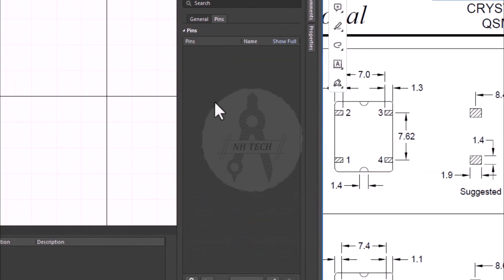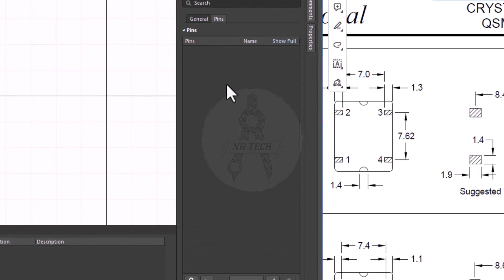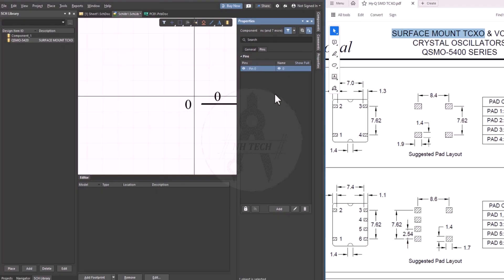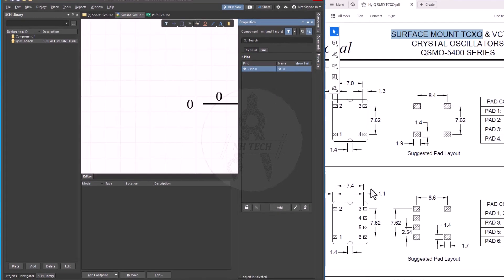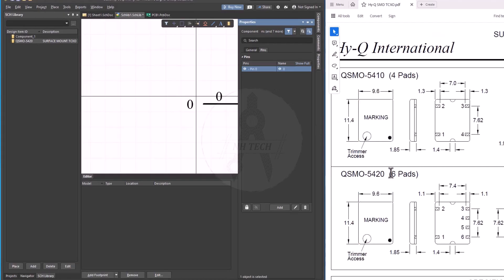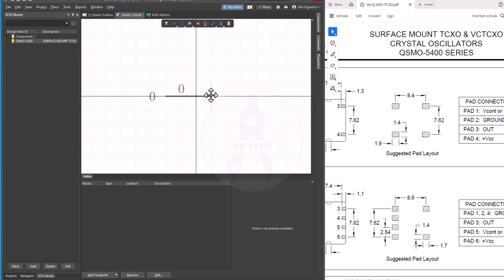Now, click on the pins tab. At this point, you'll see no pins added yet. Right-click and choose to add a new pin. Since this TCXO has six pins, add all of them.